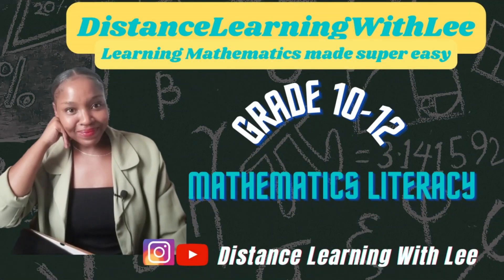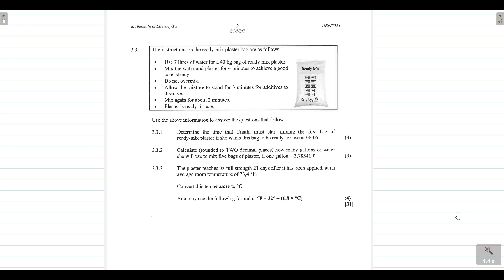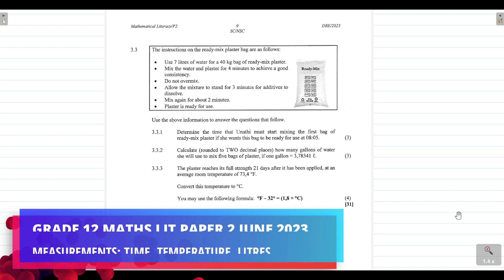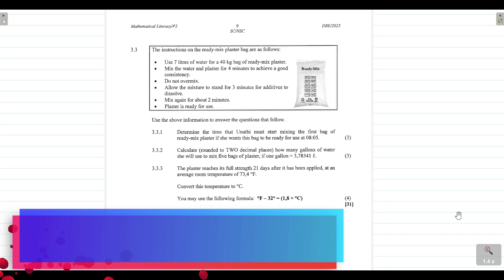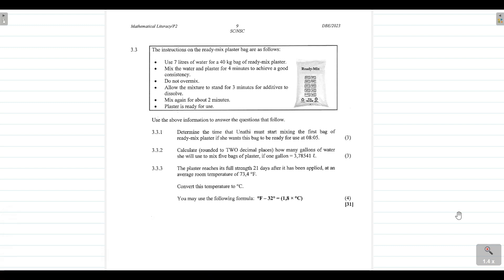Hey mathematics learners, welcome to Distance Learning with Lee, where I make learning mathematics super easy. On today's video tutorial, we are going to be tackling question 3.3 from the Grade 12 Mathematical Literacy Paper 2 written in June 2023. This question deals with measurements — specifically time conversions and converting temperature from degrees Fahrenheit to degrees Celsius. Let's get started.